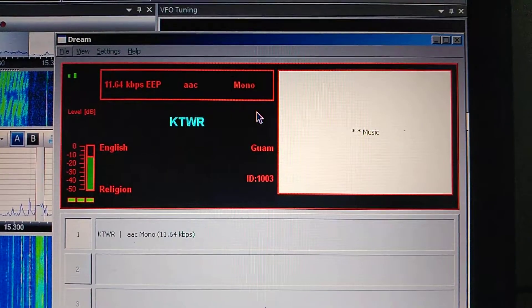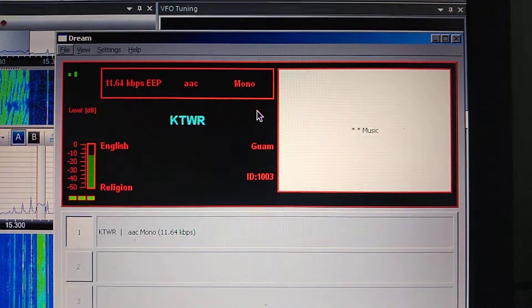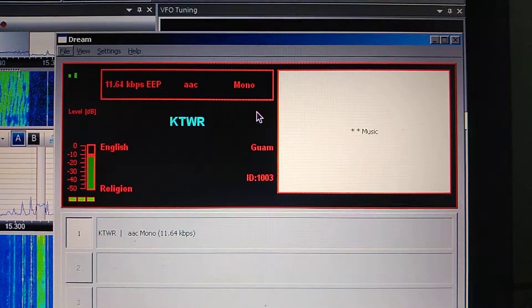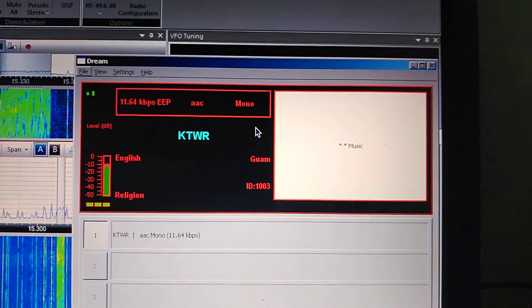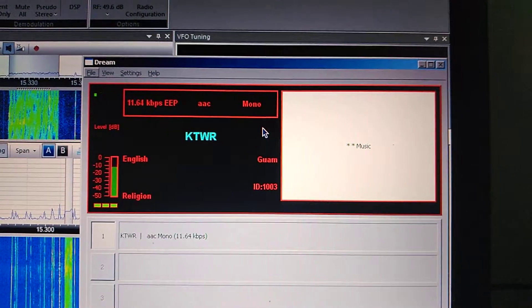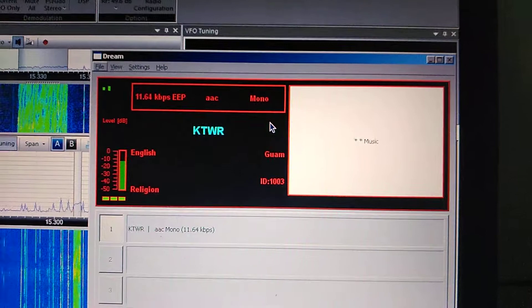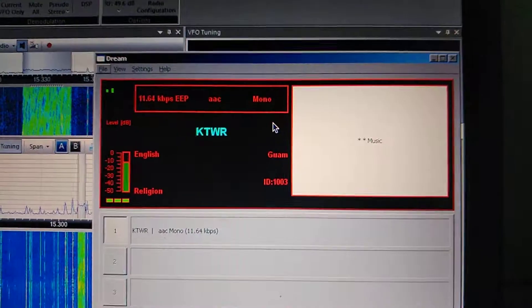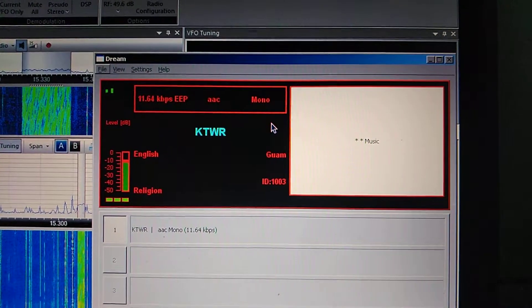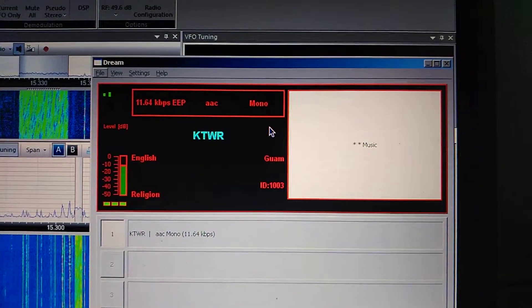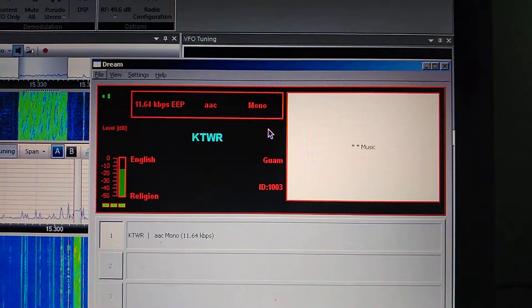Thank you for joining us as we present a special DRM broadcast of short stories from the Bible. Over the next several months, KTWR will be conducting weekly test DRM broadcasts.